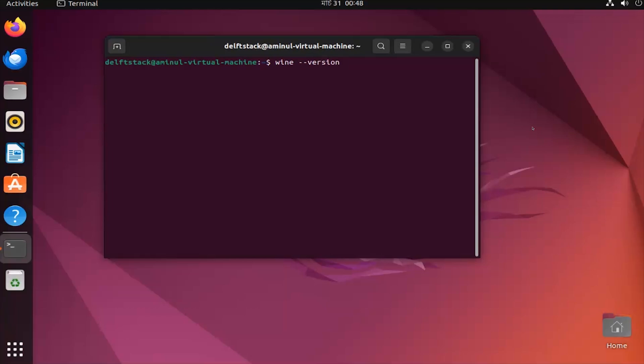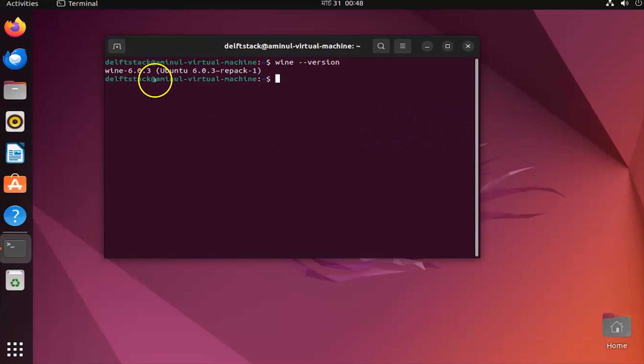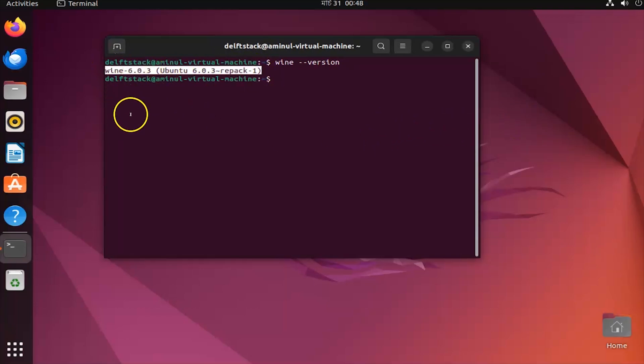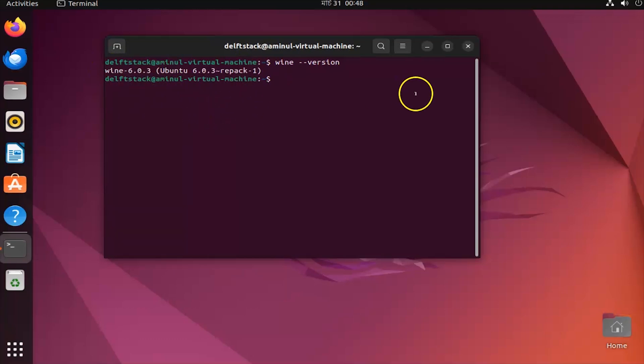And that's it. You now have Wine installed on your Ubuntu system, allowing you to run Windows applications. If you found this video helpful, don't forget to give this video a thumbs up and subscribe to Delft Stack for more Linux tutorials.